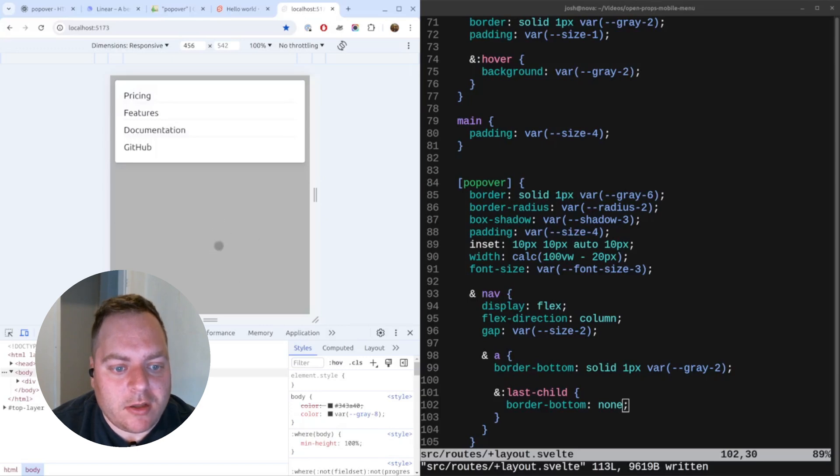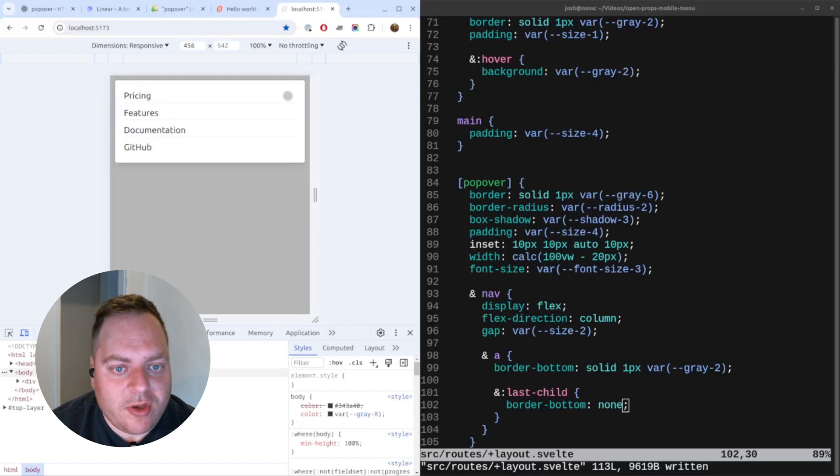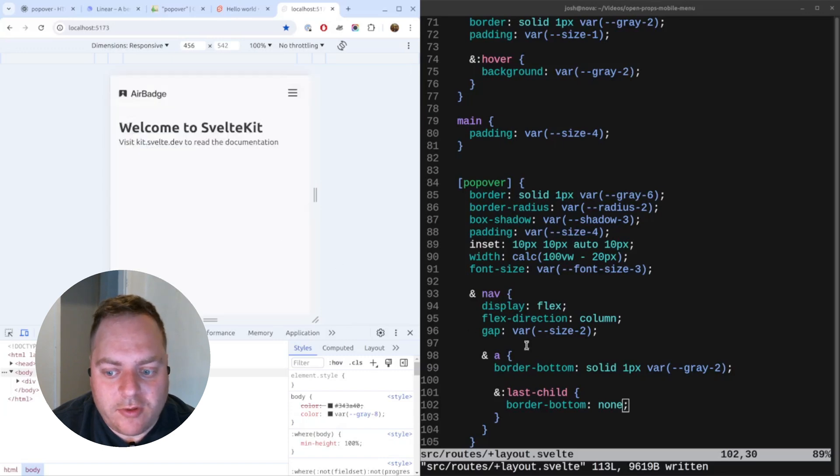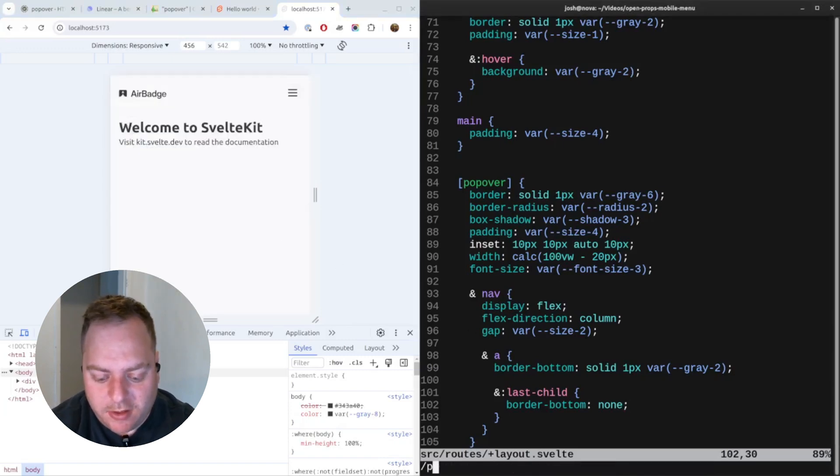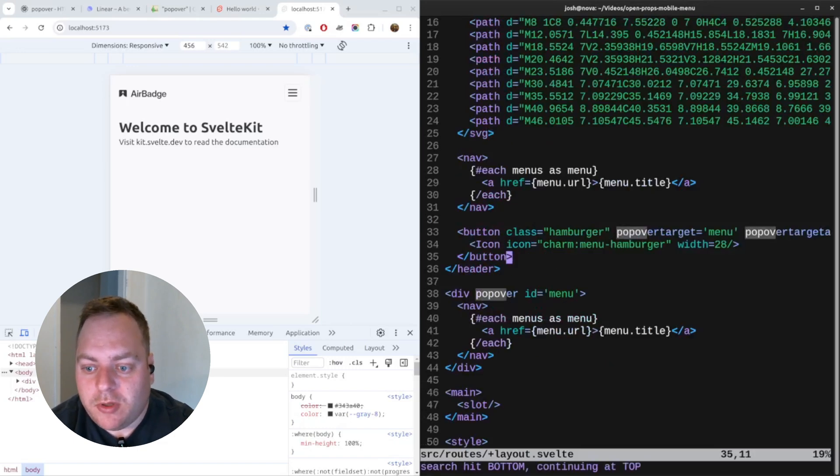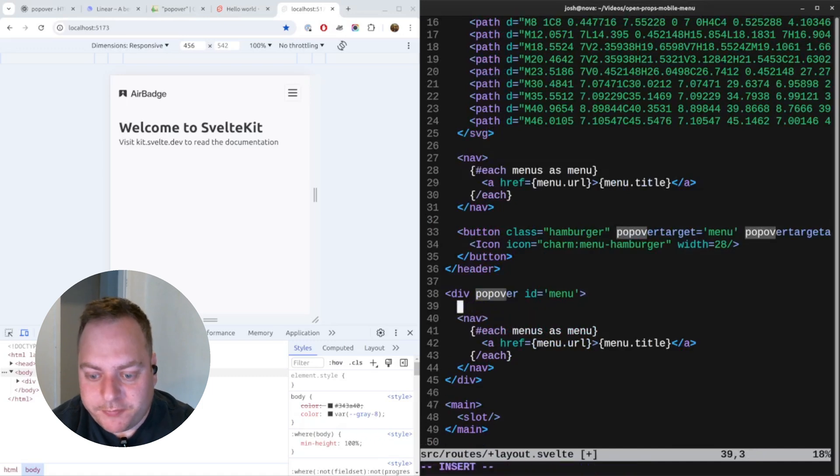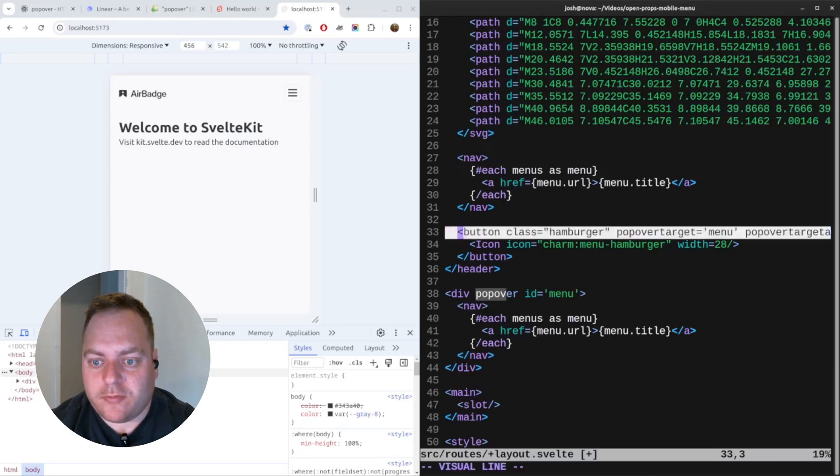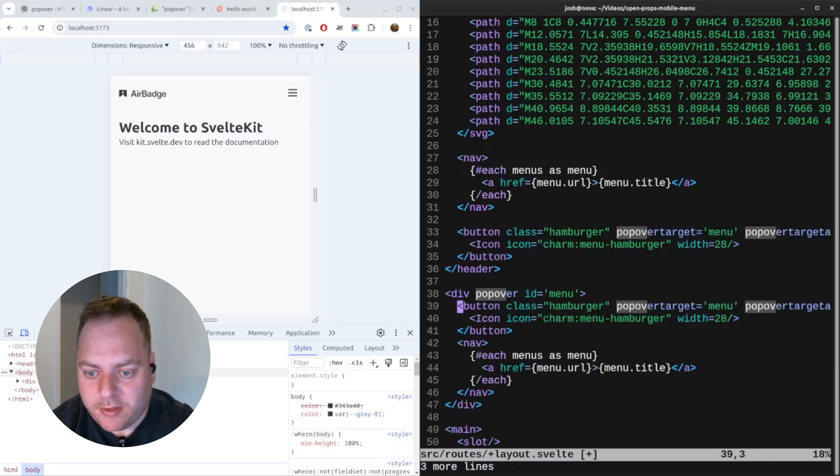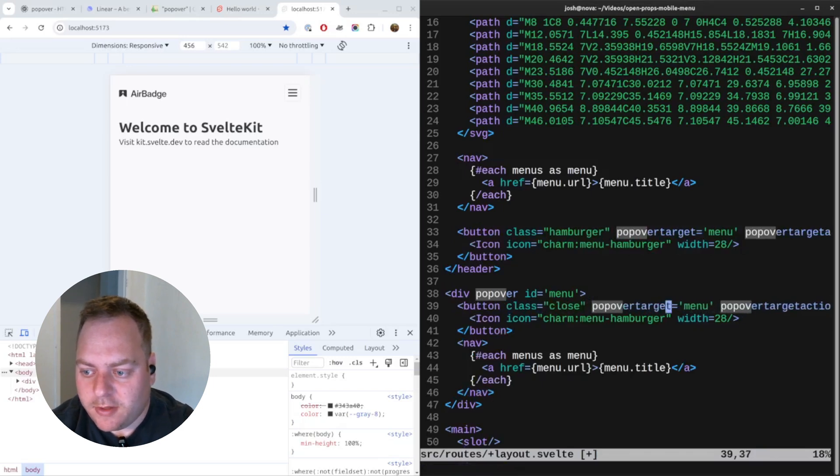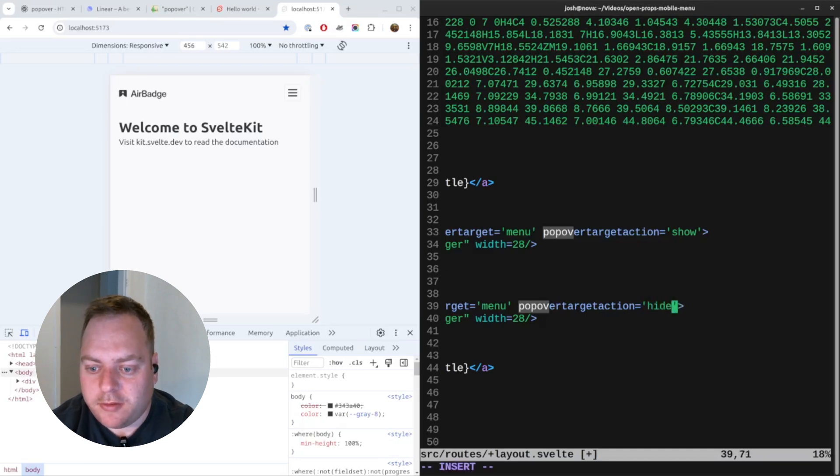That's good. We're able to click and open it and we can click on the backdrop to dismiss it, but we probably should also have a close button. So let's do that too. What I'll do is go back to the popover and add a button here. We can reuse what we have for the hamburger. I'll copy that. This will be a close button and the popover target will be menu, popover target action here will be hide.